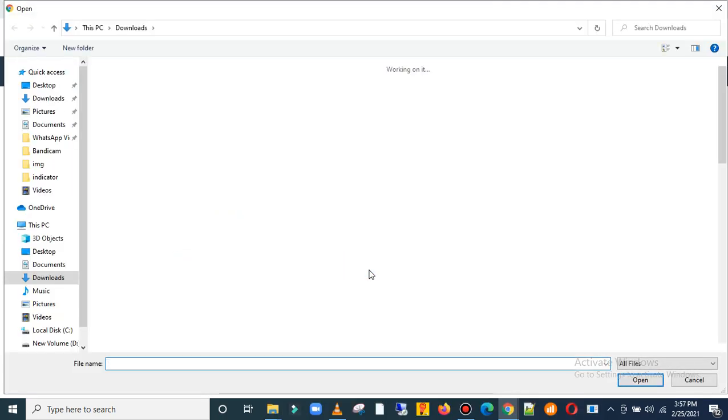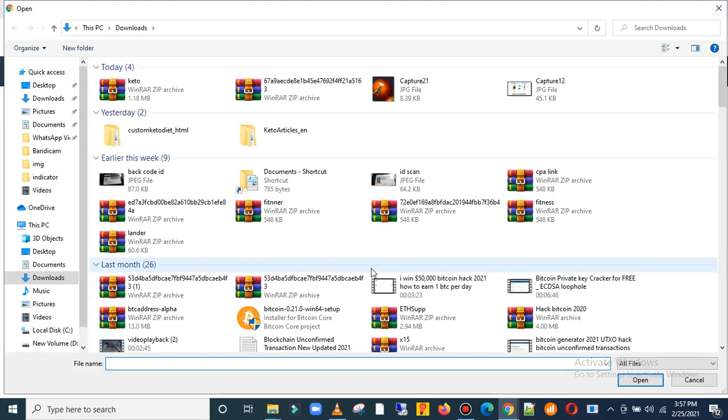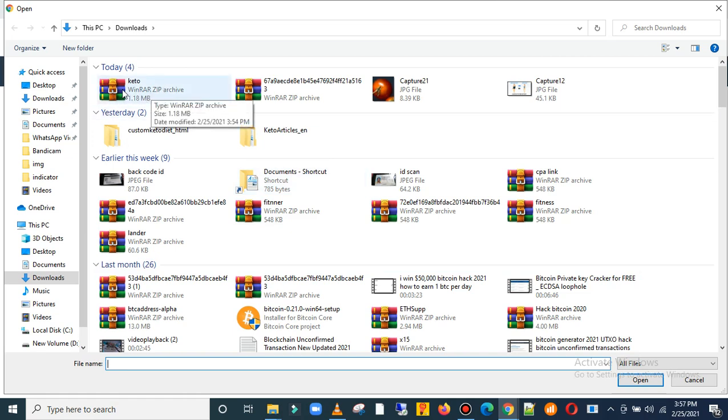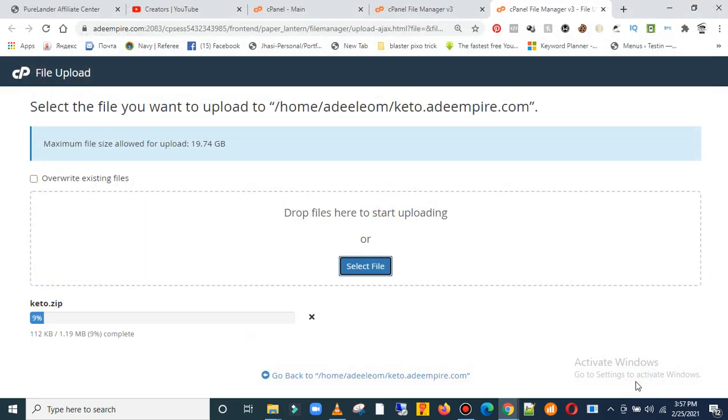Then select the files. This is the zip file that we downloaded from the page builder. Click on open.